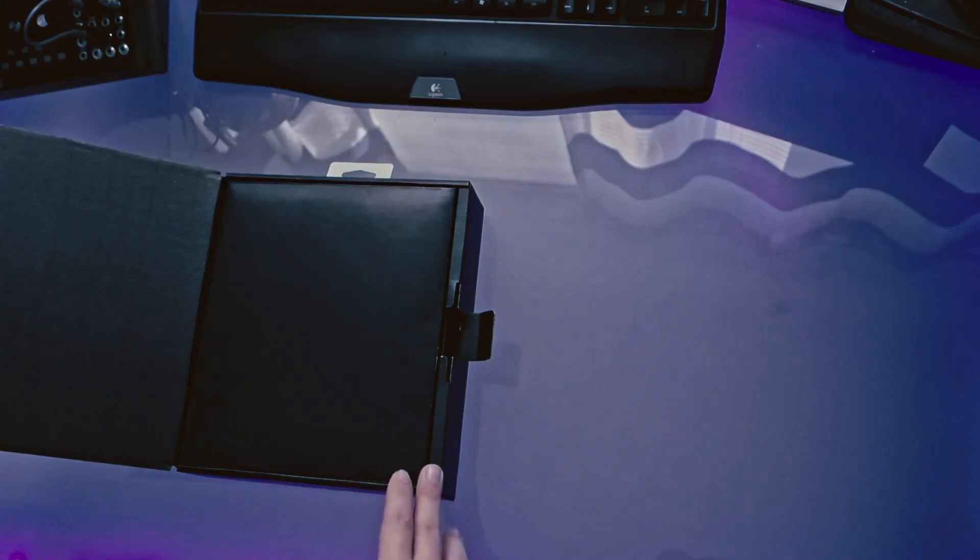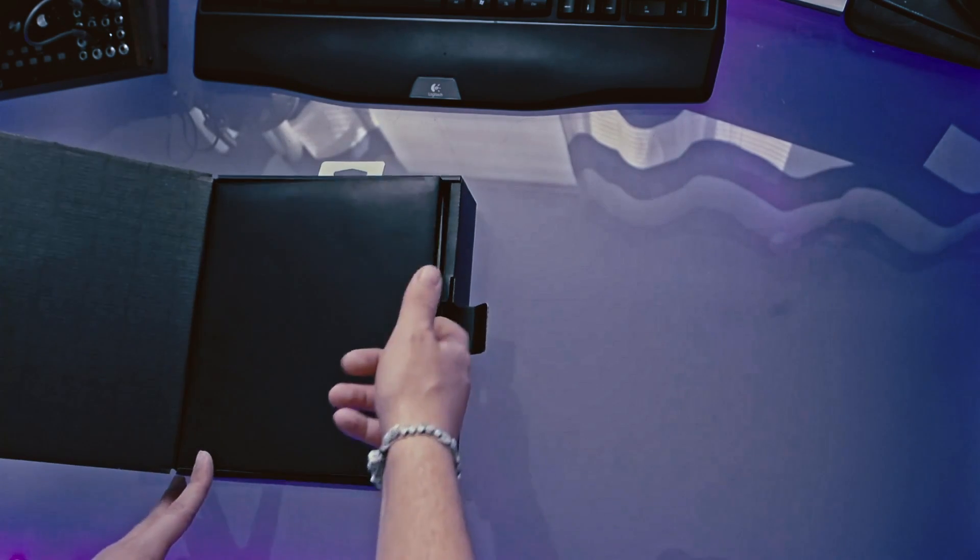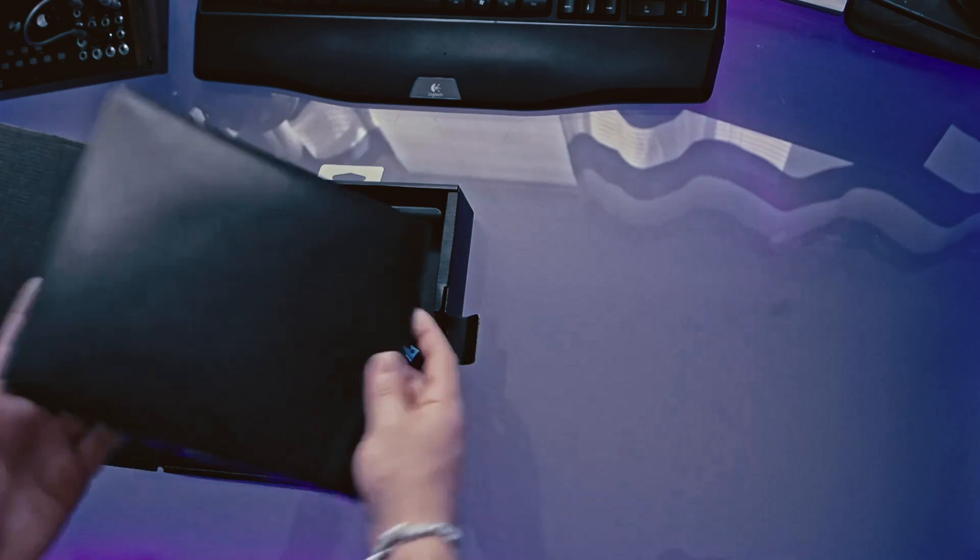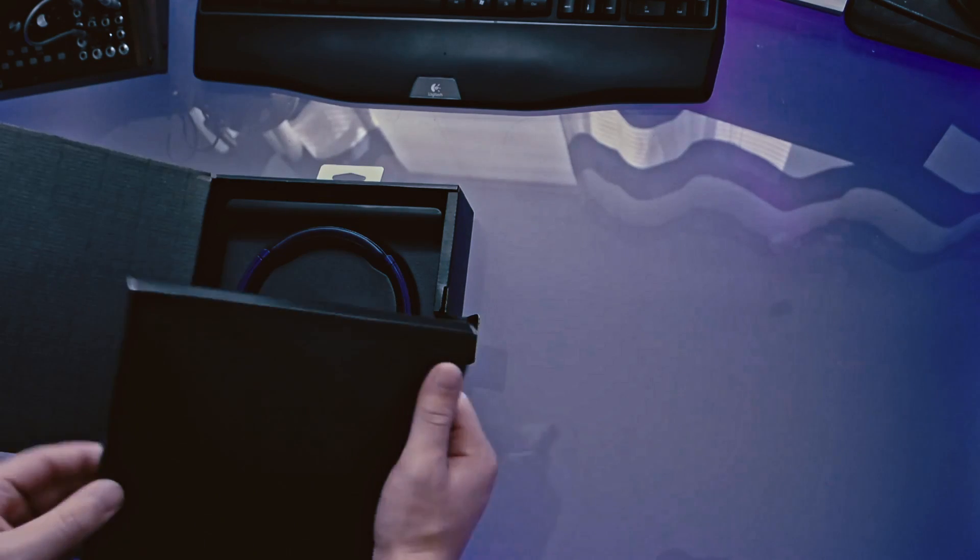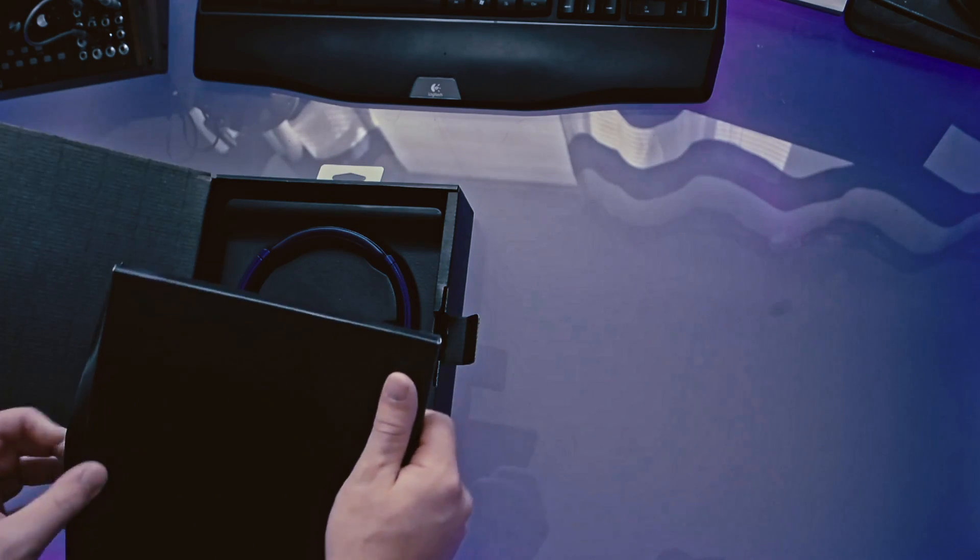So let's see, if we open up this flap here, we're greeted with this black package. So, you just grab it by the side here. So this is kind of your accessories stuff.